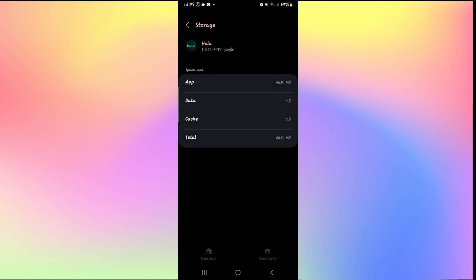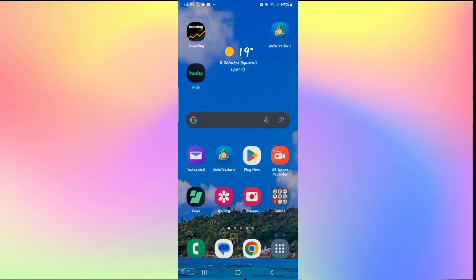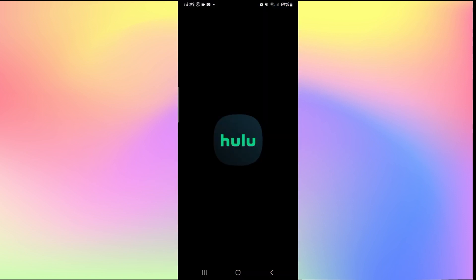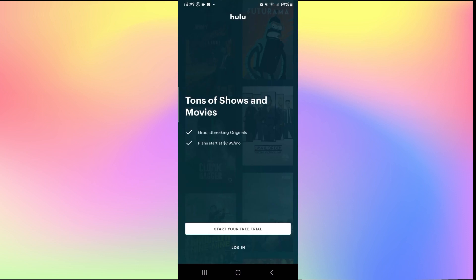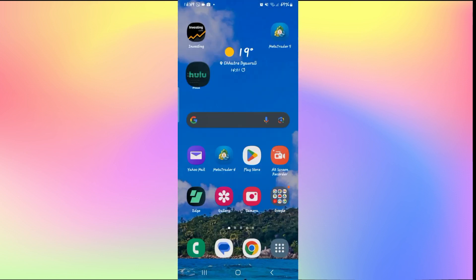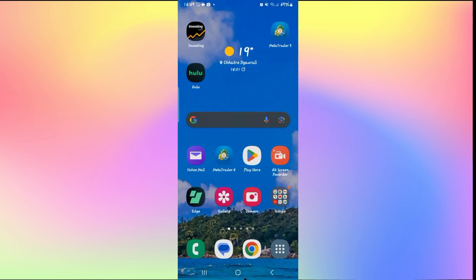Tap on the Delete button and clear the user data. Now you will need to log into your application once again when you open it up, but after you log in you will notice that the Hulu application doesn't freeze anymore and it is working very smooth.